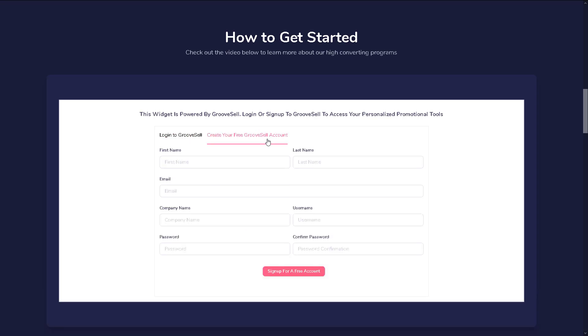...right there on the home page itself. Simply fill out the form that you see right here to sign up for your account, and you will then have immediate access to GrooveFunnels and become a part of the GroovePartner program.